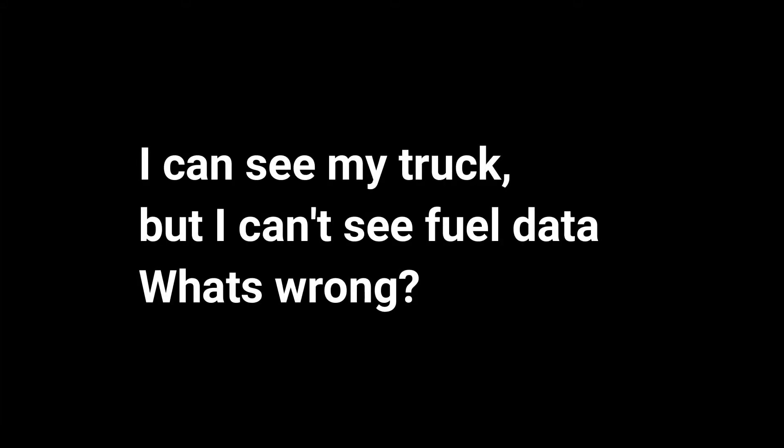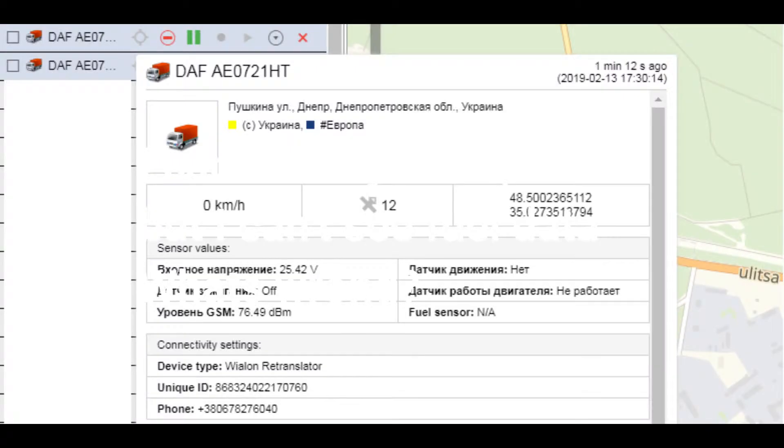Hi! This video is intended for technical support staff of GPS tracking providers. In this video we will show how to diagnose such a problem as there is no data from the level sensor at all.